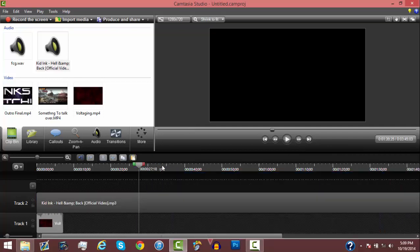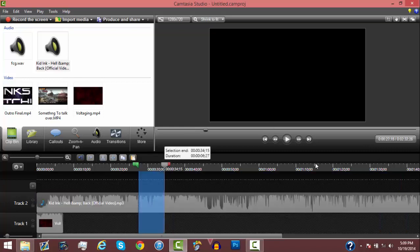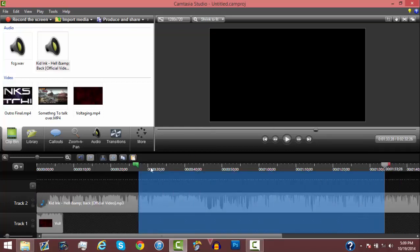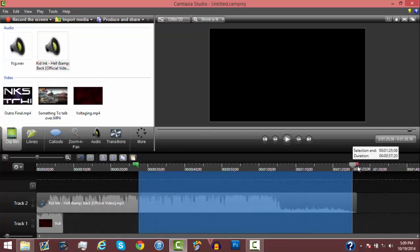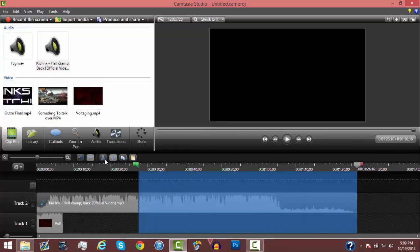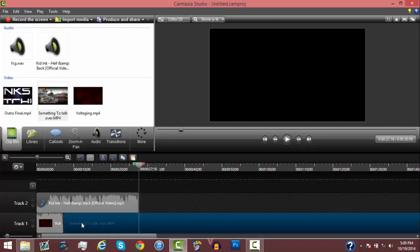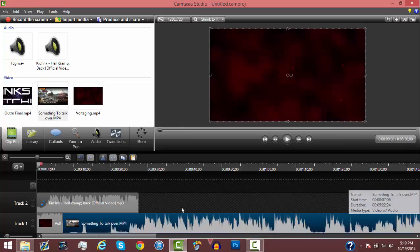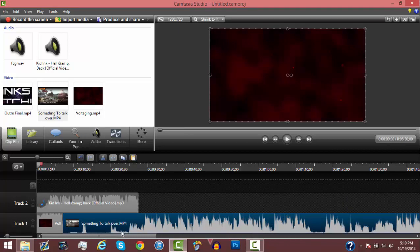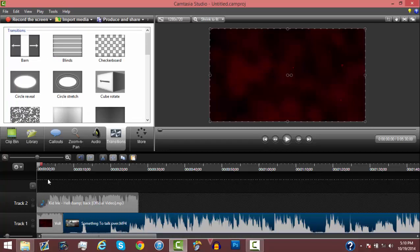And then we put the gameplay. Sorry guys, I'm back. But now, once you put the gameplay in, what I usually do is add a transition so it looks a bit nicer. But since the intro already has one, I'm not going to do that.